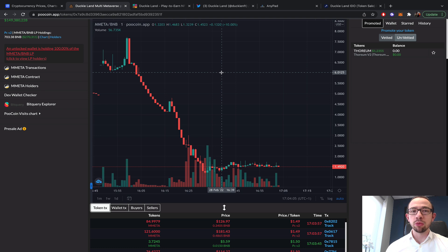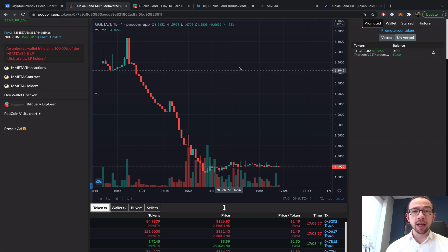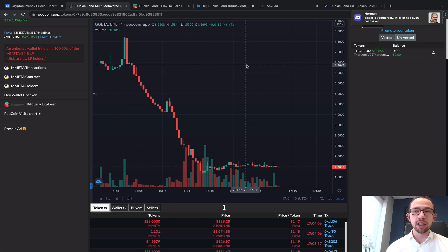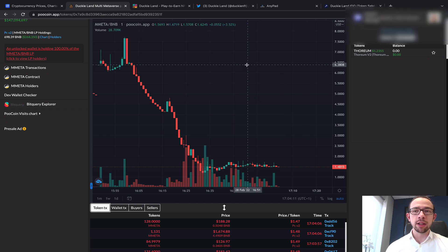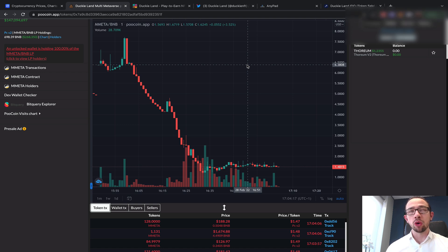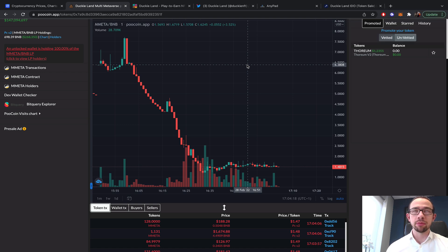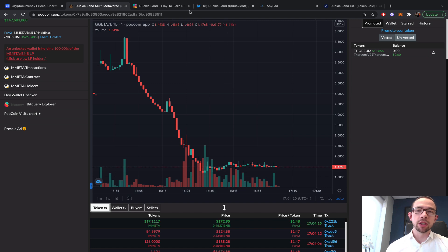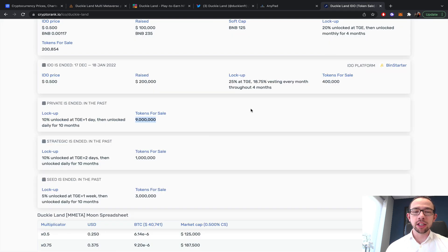With these IDO projects, I think we should be grateful, we should be happy that we're not taking a loss. Hopefully when the market becomes more bullish, projects like DuckyLand, which are still investing, will have more potential.